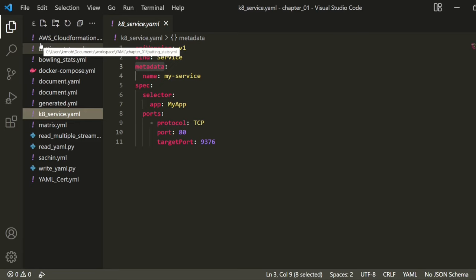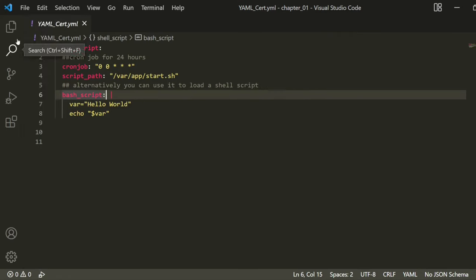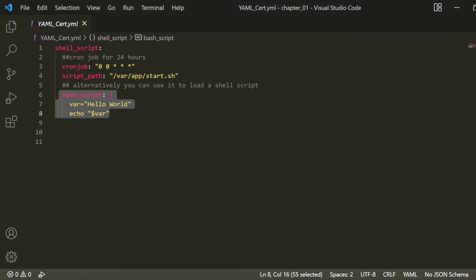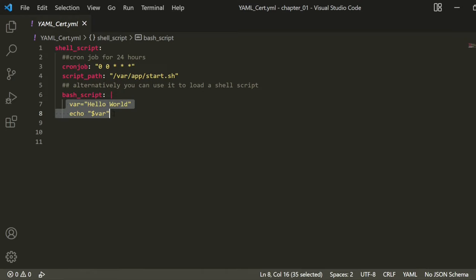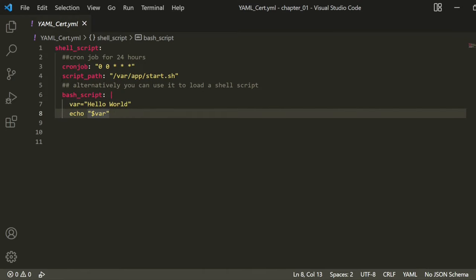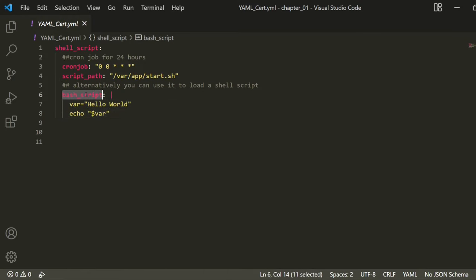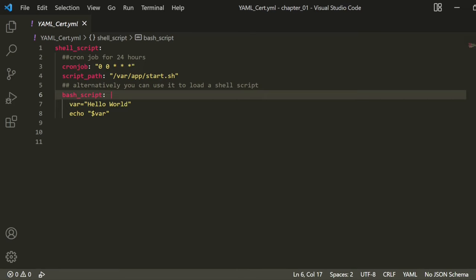One more use case is the YAML block content (using the pipe operator), which allows you to run or execute any complete code. For example, you can embed a bash script inside the YAML file and reference that block to load and execute the script onto the terminal. This is a very powerful feature when working with DevOps tooling.